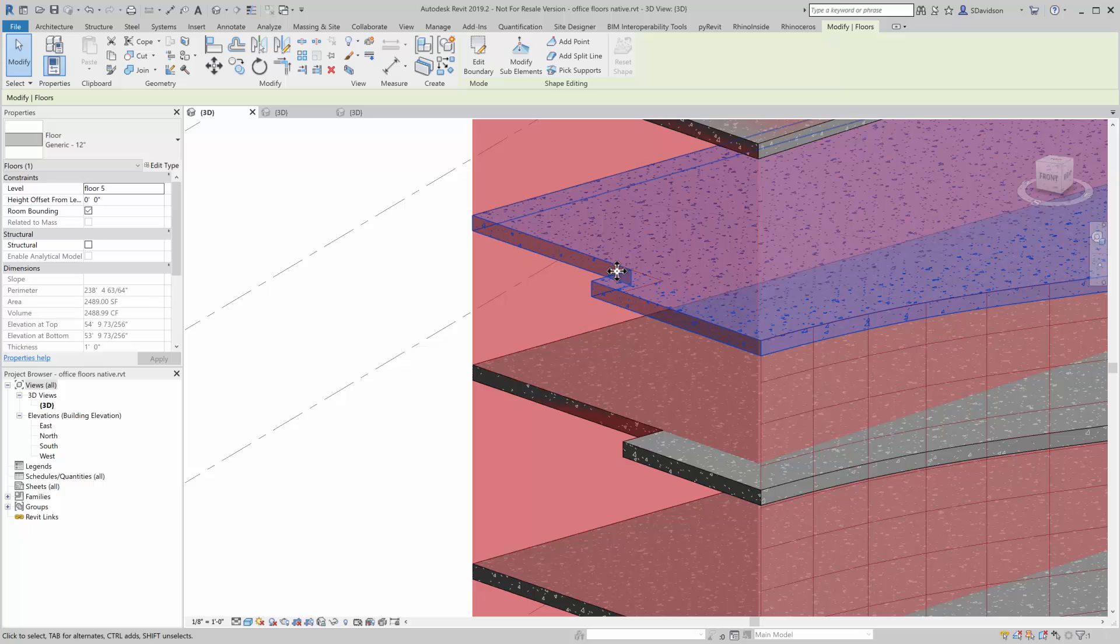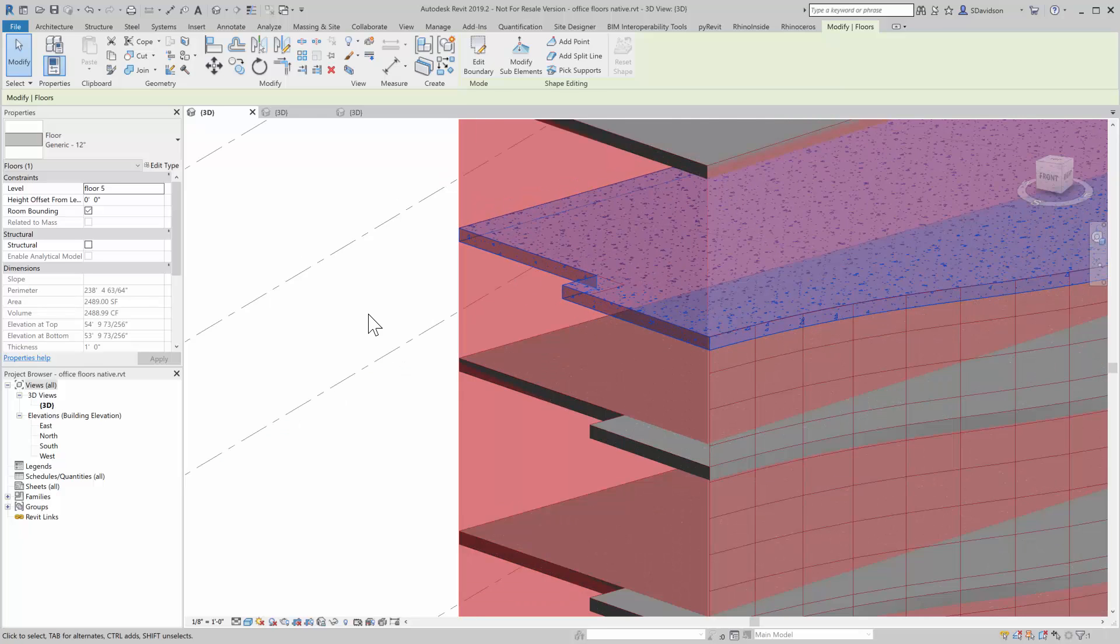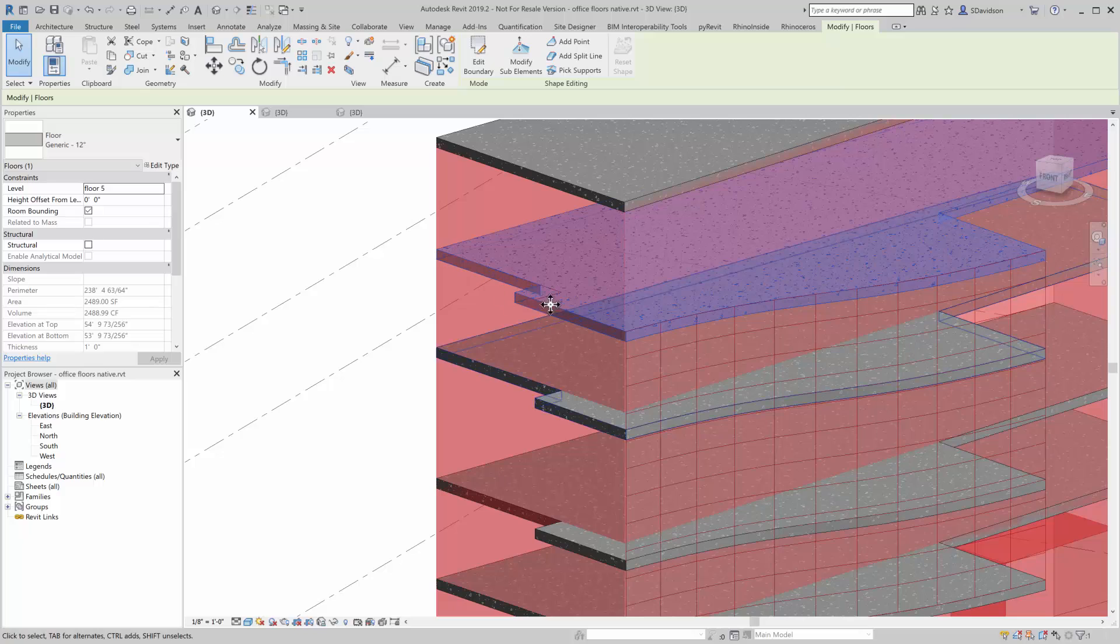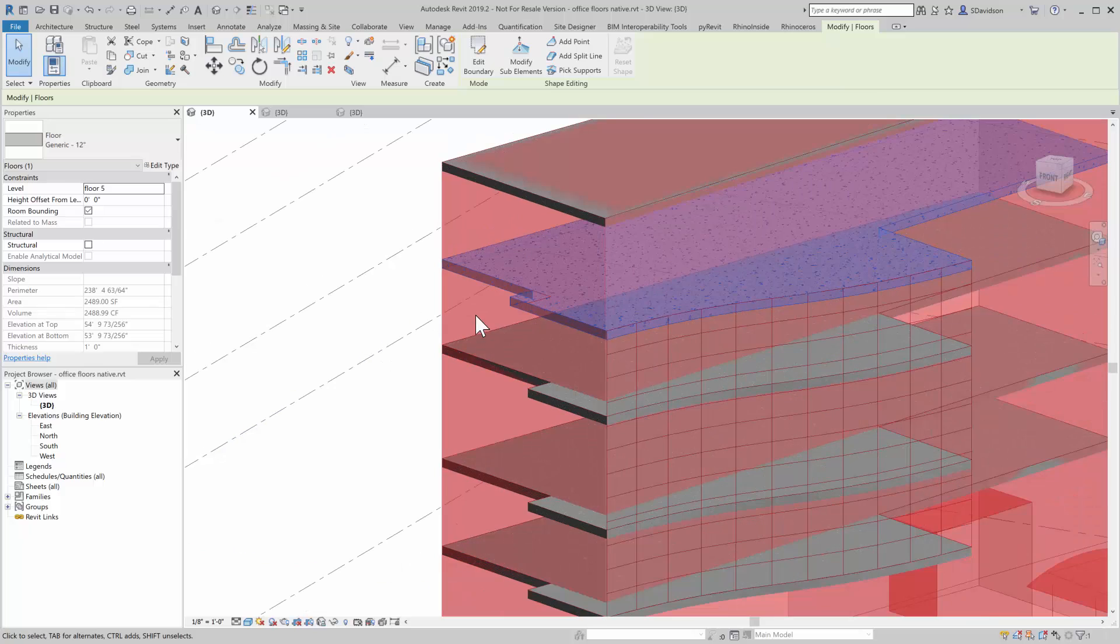And now you can see that that change actually happened in Revit. And so I'm able to edit this boundary as you would be able to edit this boundary in Revit.